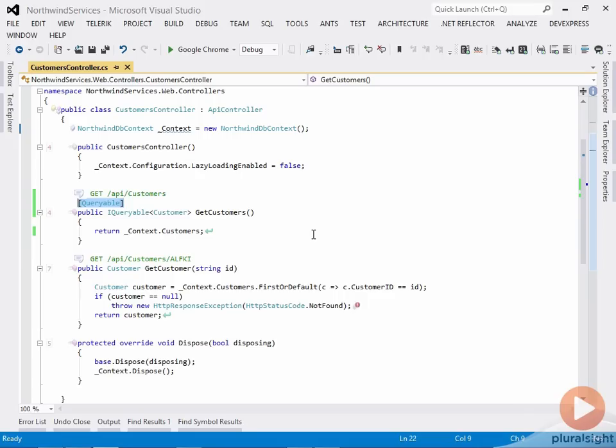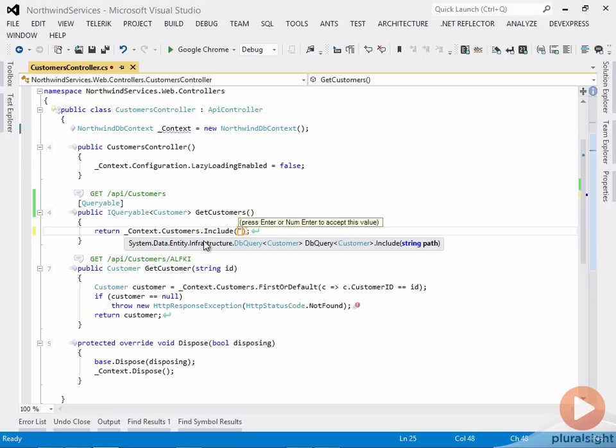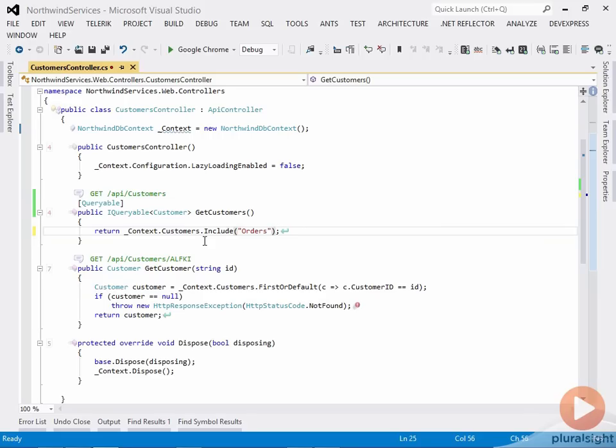Now this doesn't support the full range of querying that I mentioned. For example, you might be tempted to do a .Include here and include something like orders, and want to be able to use the relation syntax that I showed in the previous demo to drill down into those orders.